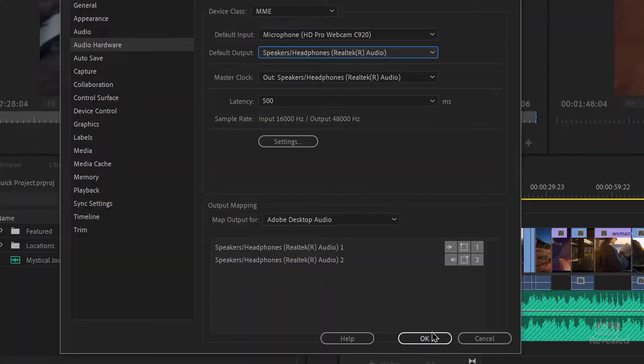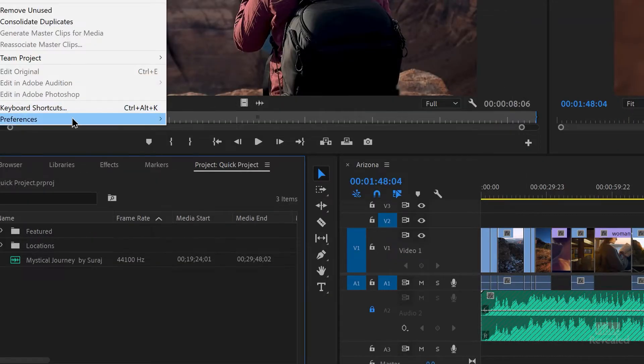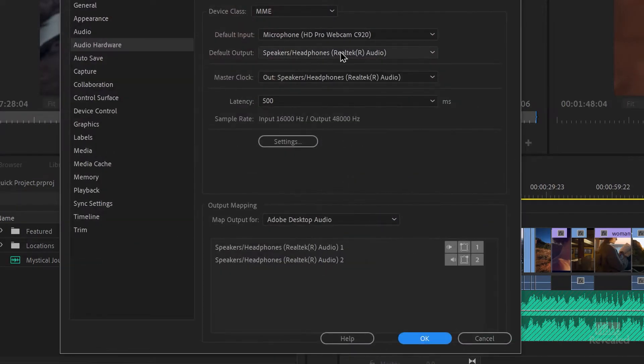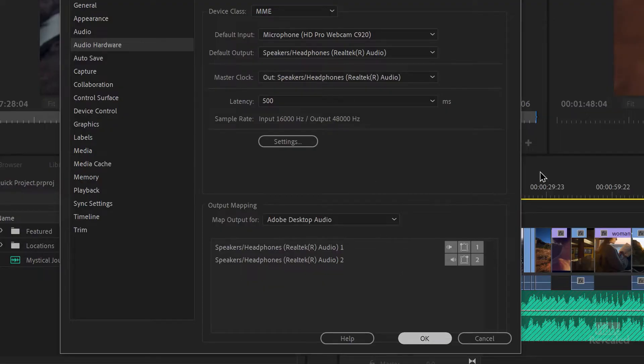Even if it's already at the right thing, change it to something else. Click OK. Go back to that same setting. Change it back to what you want. Click OK. And now you can play in your timeline.